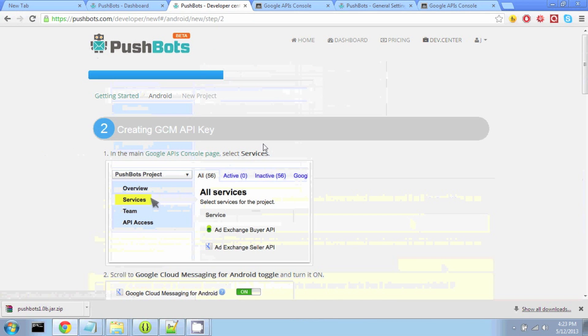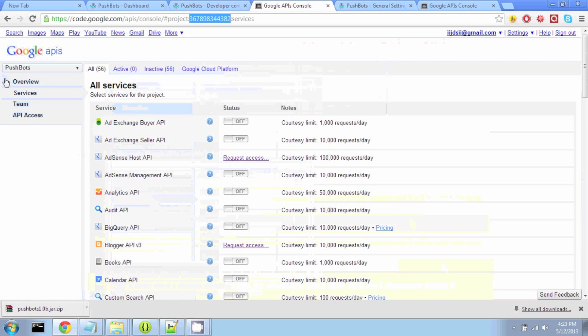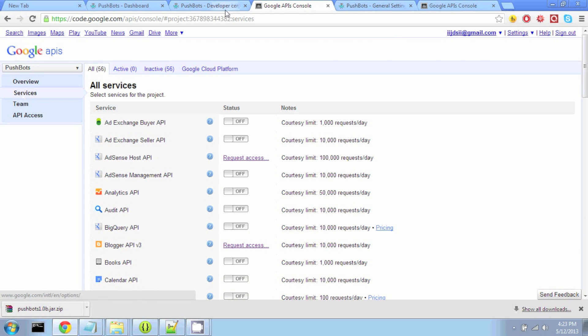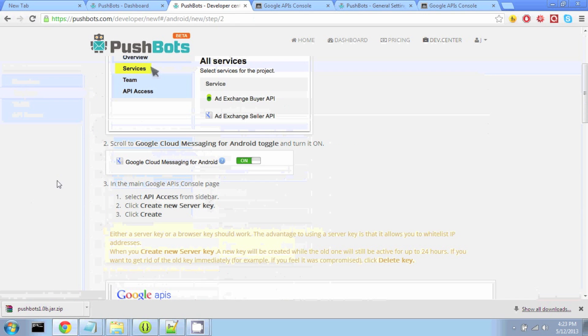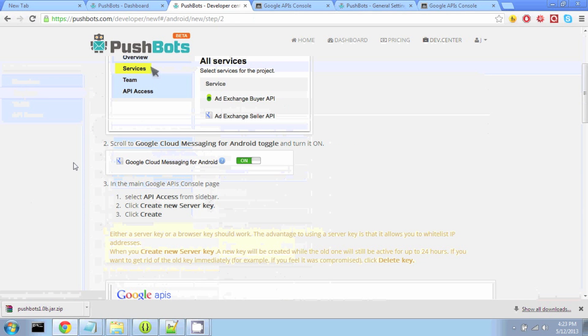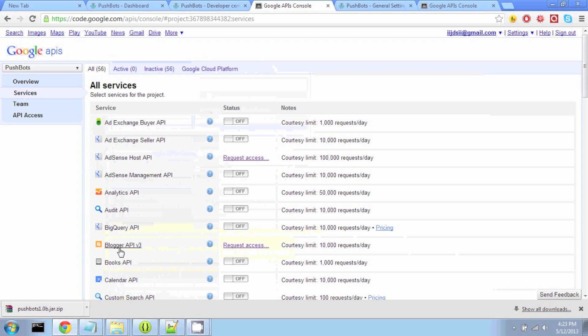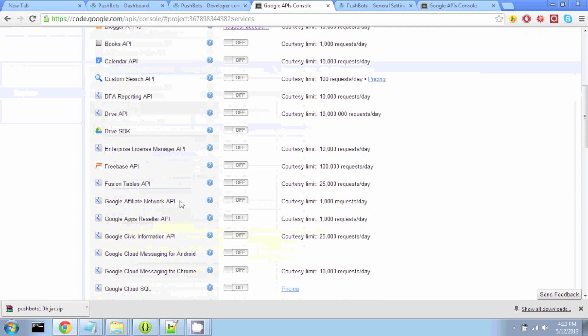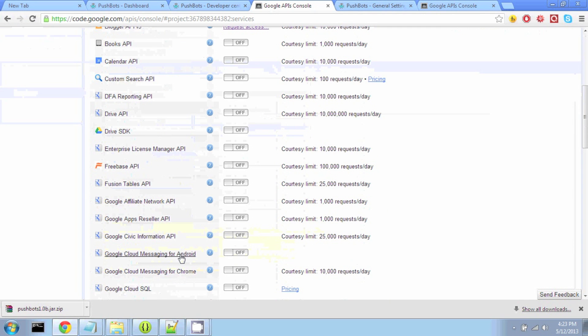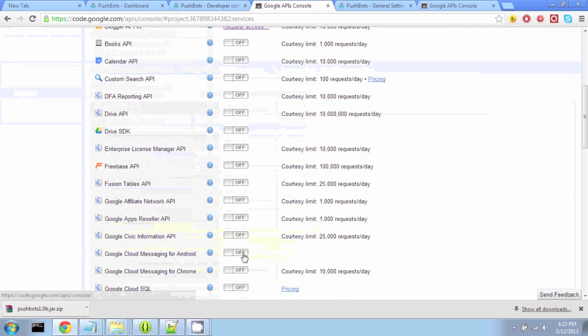Now what we're going to do is get the GCM API key. So back at the Google APIs console page, we're going to click on Services, and we're going to find Google Cloud Messaging for Android and toggle it on.